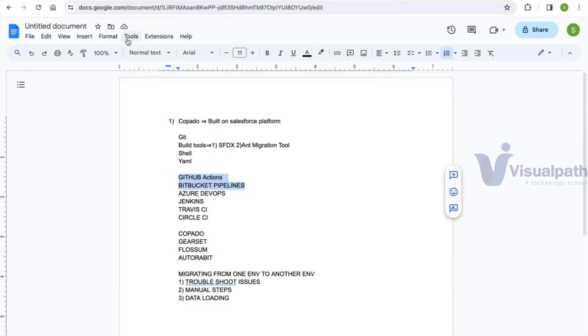After completing this course, you will have knowledge of Salesforce administration, two of the leading ISV tools — Copado and either AutoRABBIT or Gearset — and two CI servers: Bitbucket Pipelines and GitHub Actions.